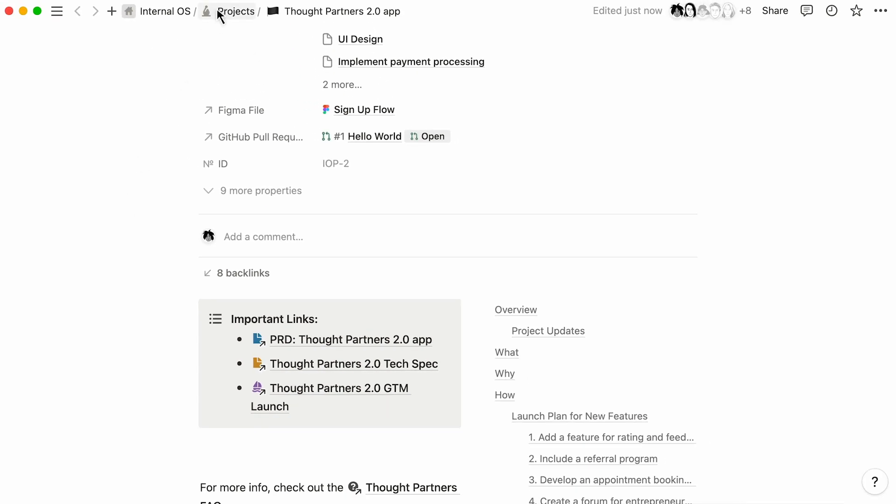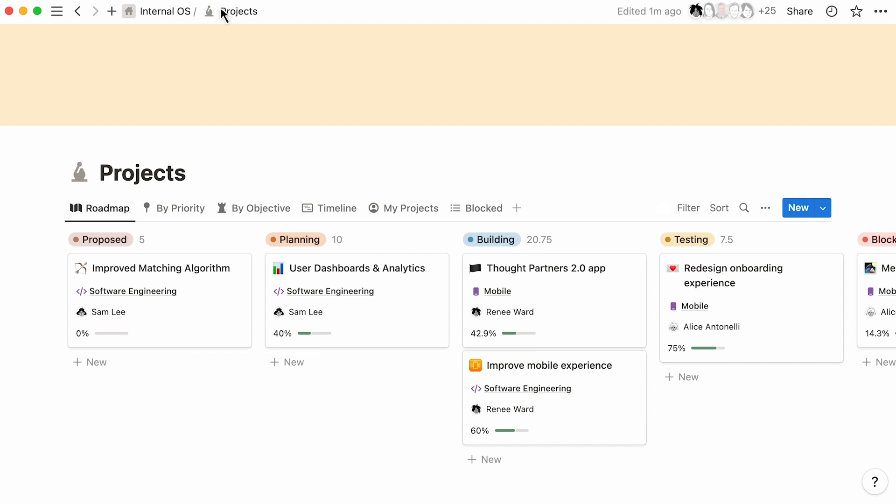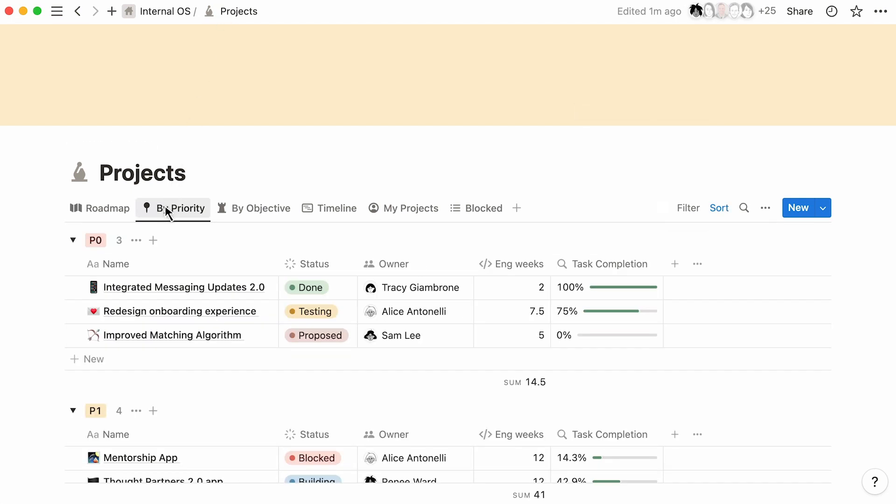As your roadmap grows and gets more complex, Notion helps you stay organized. You can tag your roadmap in a way that works best for your team. Whether you want to assign owners, estimate engineering hours, or track the progress of task completion, you can customize this in Notion.